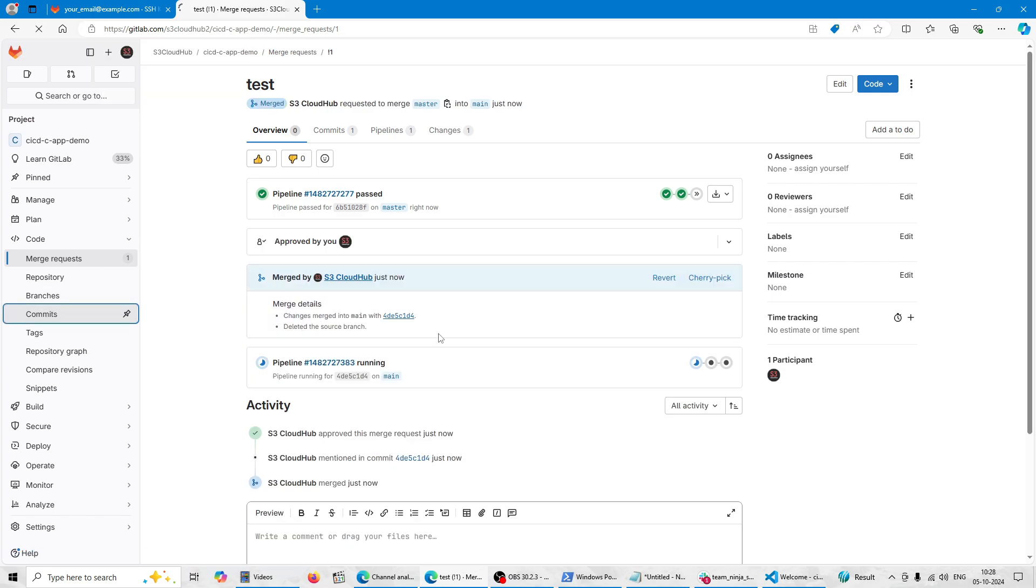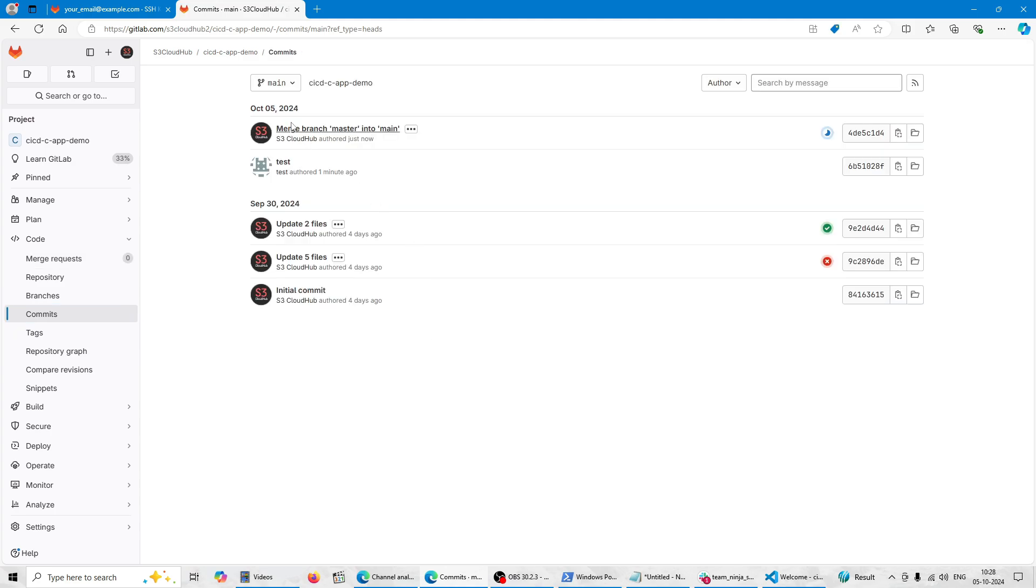Now both commits are merged in the main branch. So once you go to the commits here, this will show all of the main branch. So this is all about how we can clone the Git repo with the SSH protocol in the GitLab repository.